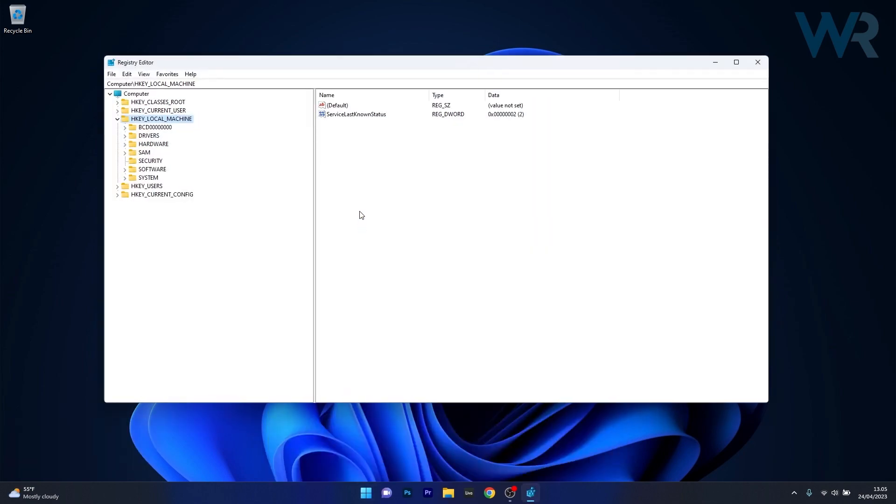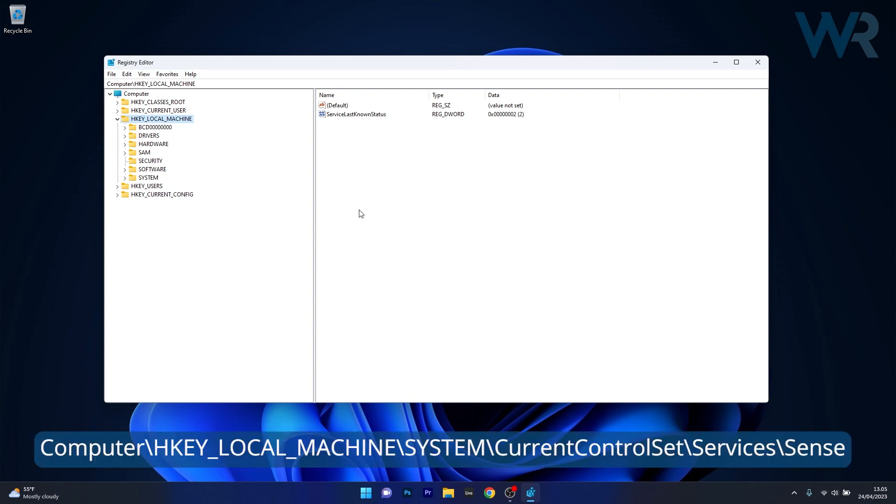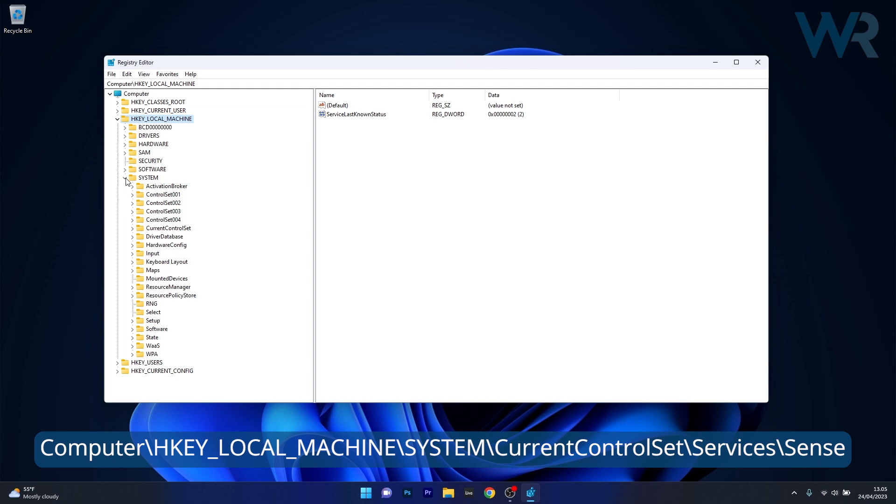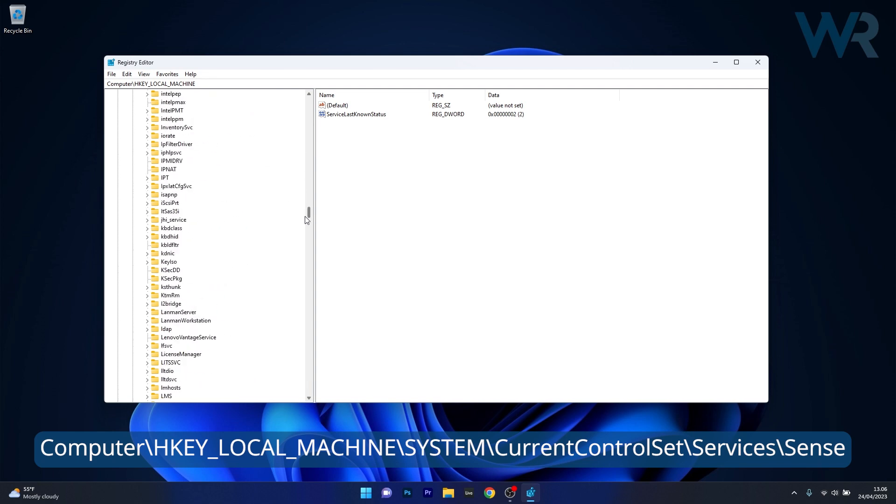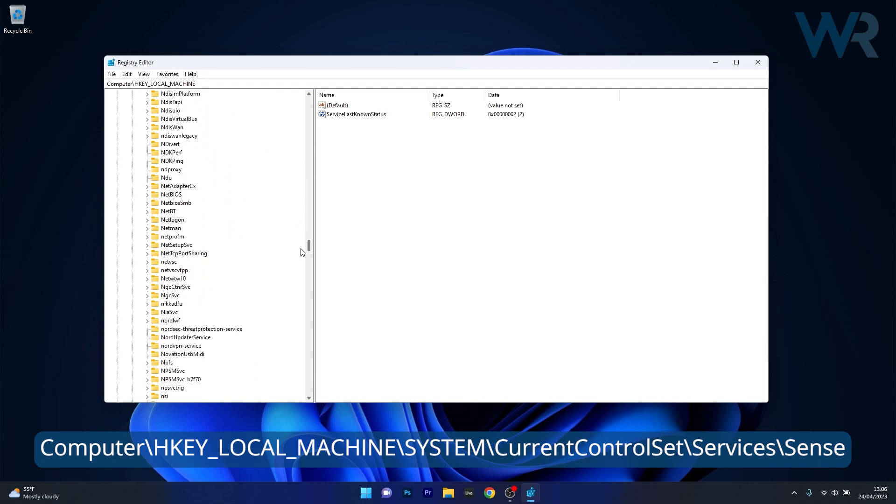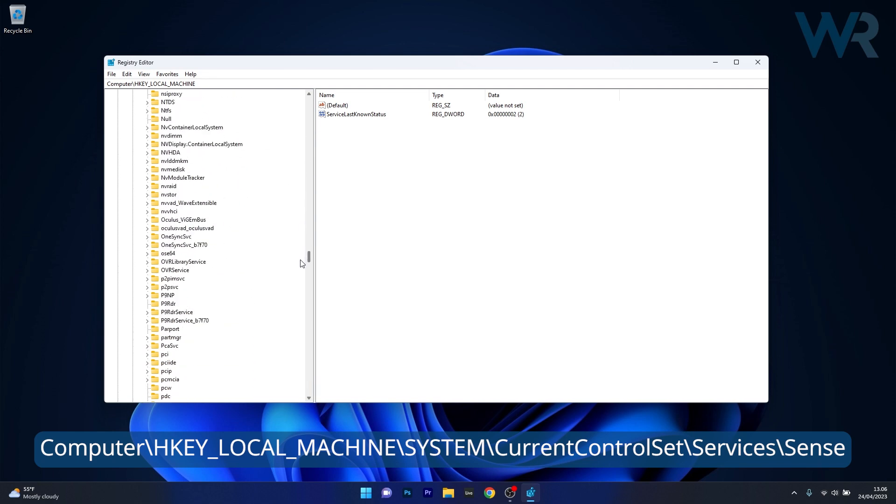In here navigate to the following path HKEY_LOCAL_MACHINE then expand SYSTEM then CurrentControlSet afterwards expand Services and make sure to scroll way down until you find the Sense key and open it.